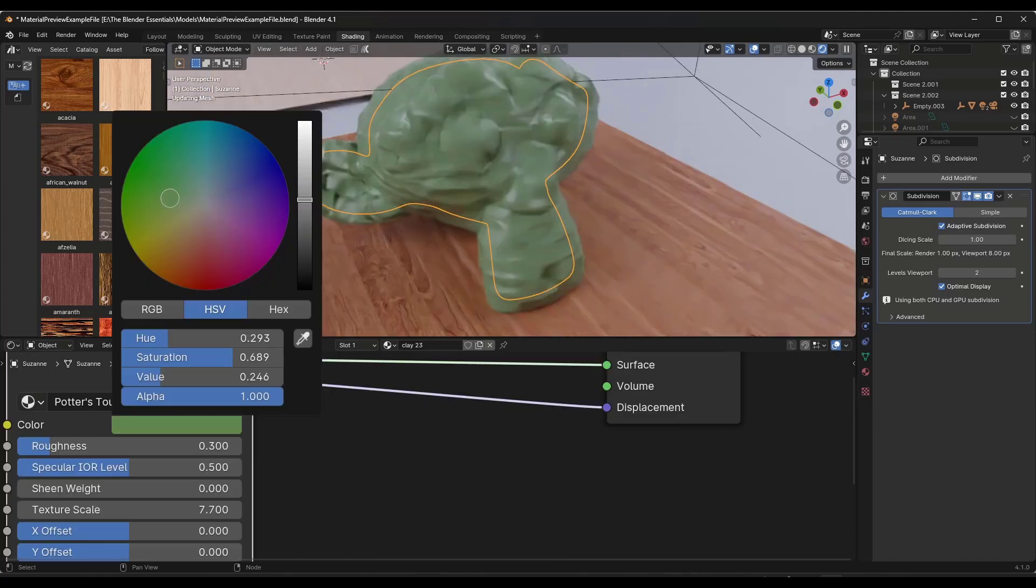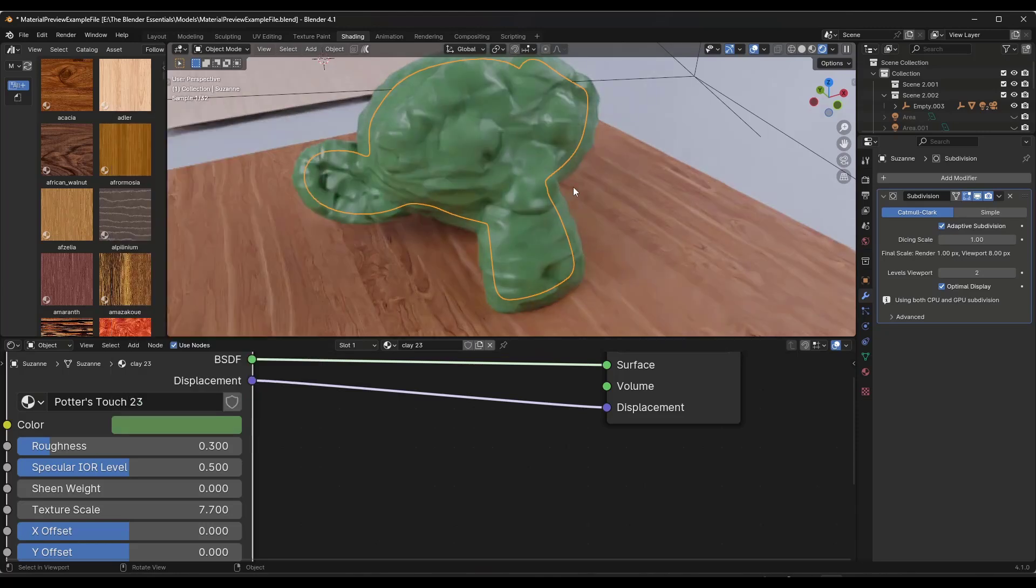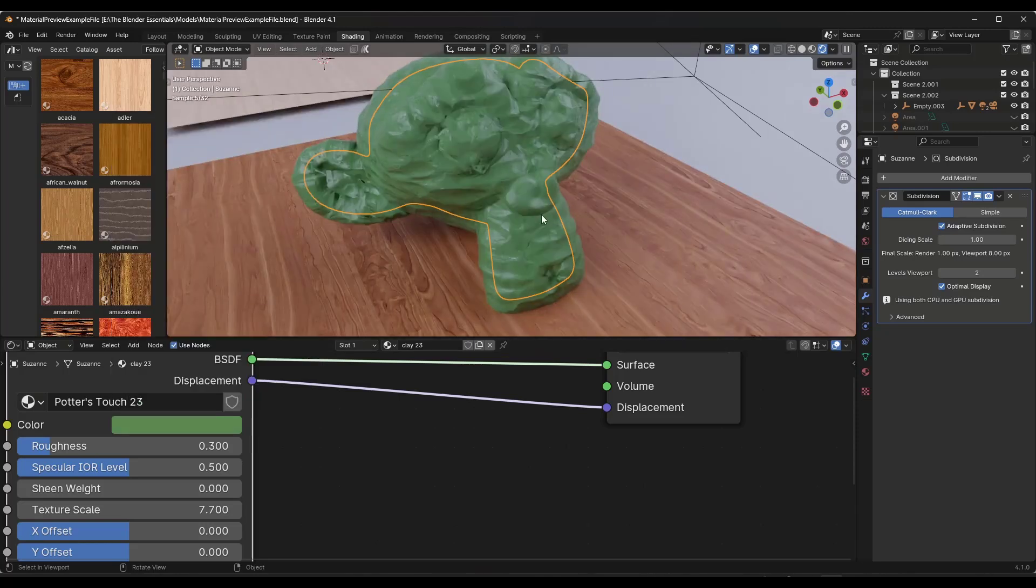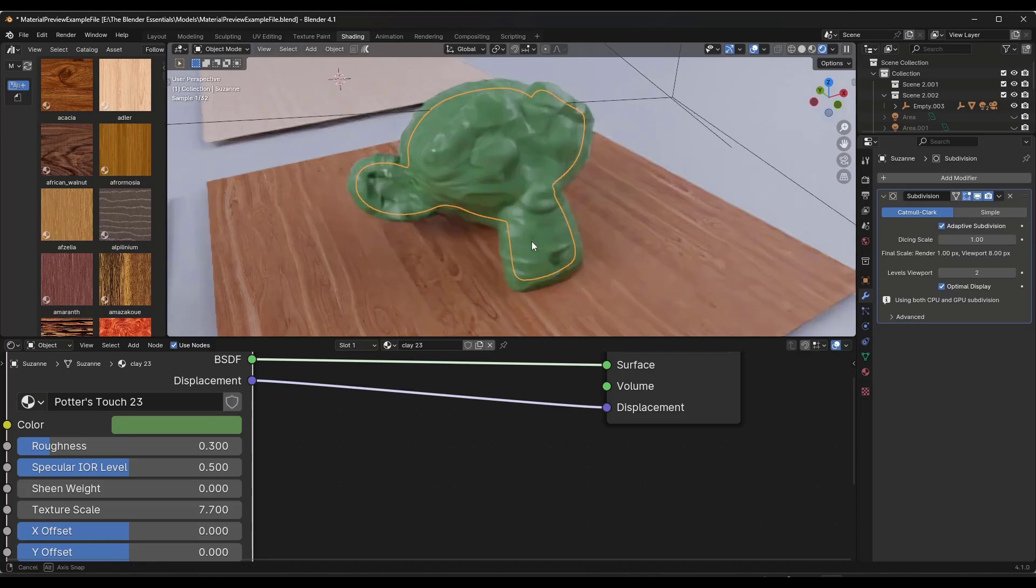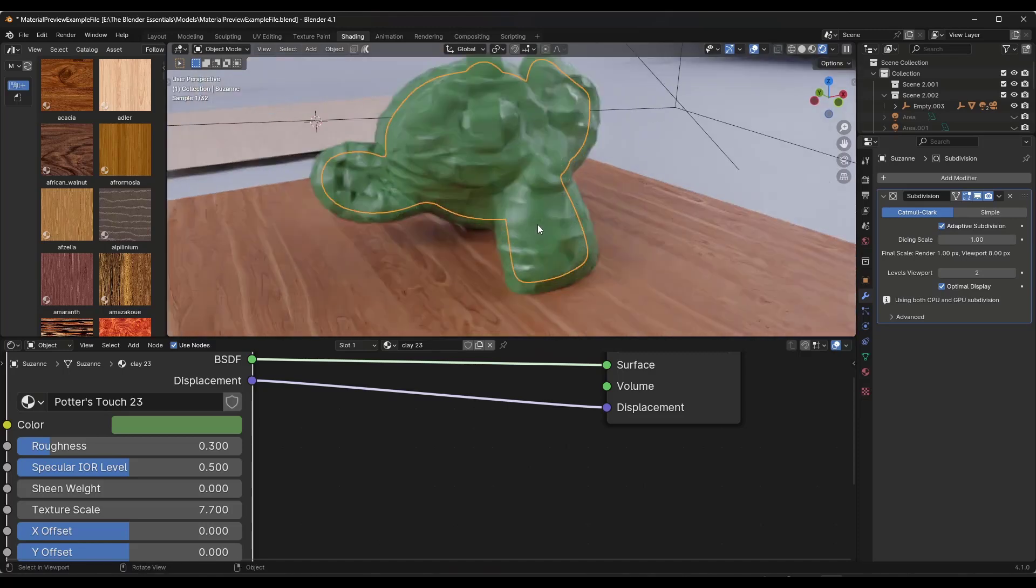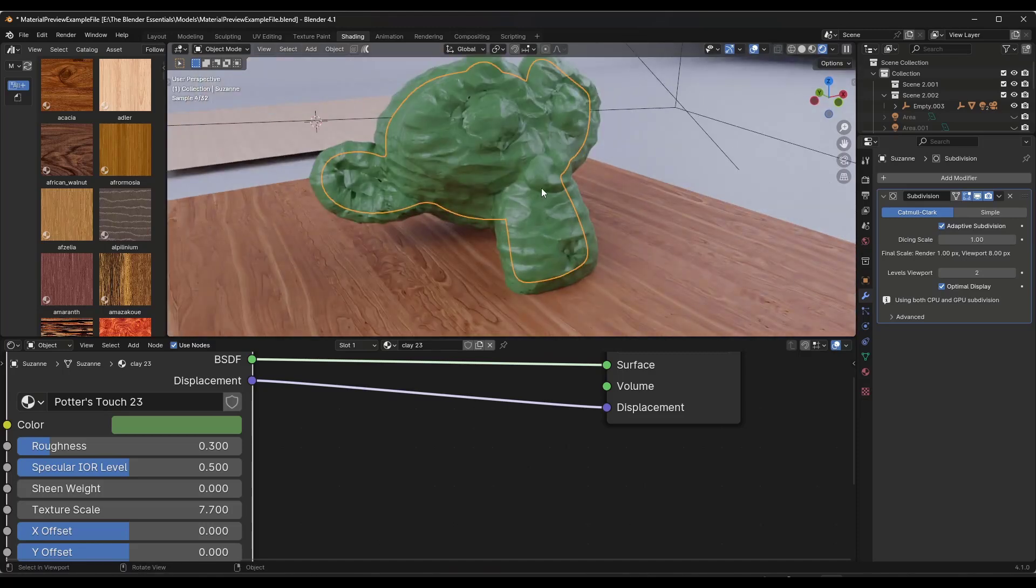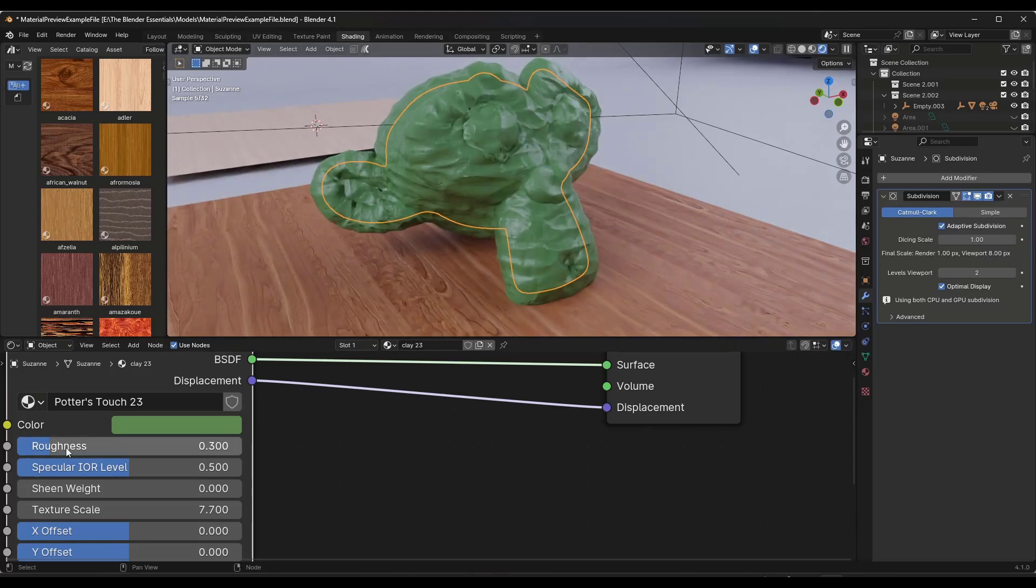Note that you can adjust the colors associated with this clay really easy just using the settings inside of the shader editor. So you can create different colored clays in here. But I really like the result that this is generating and it's really lightweight.